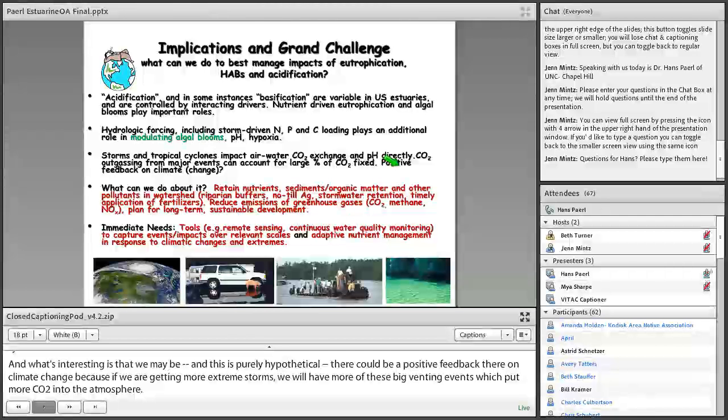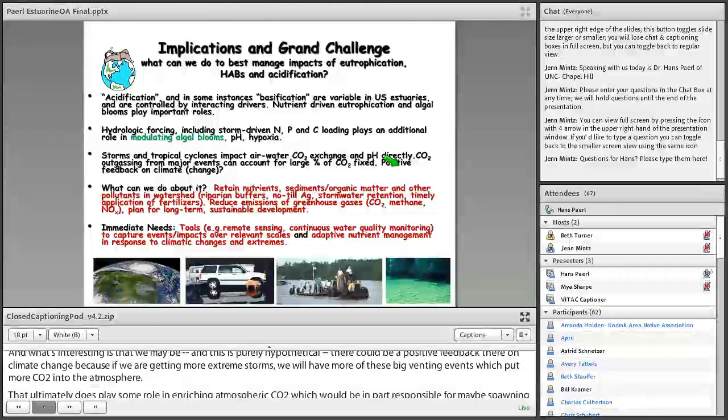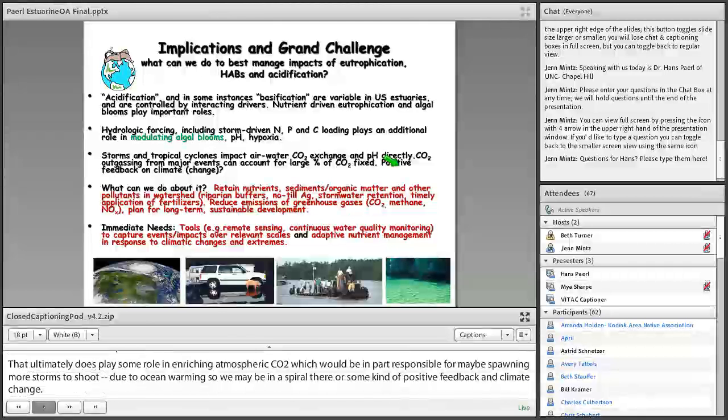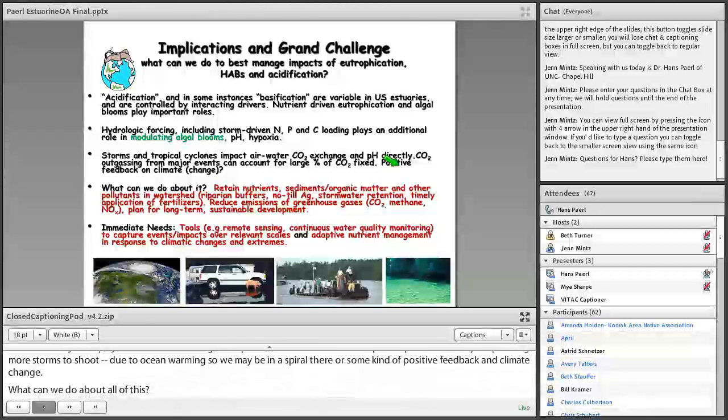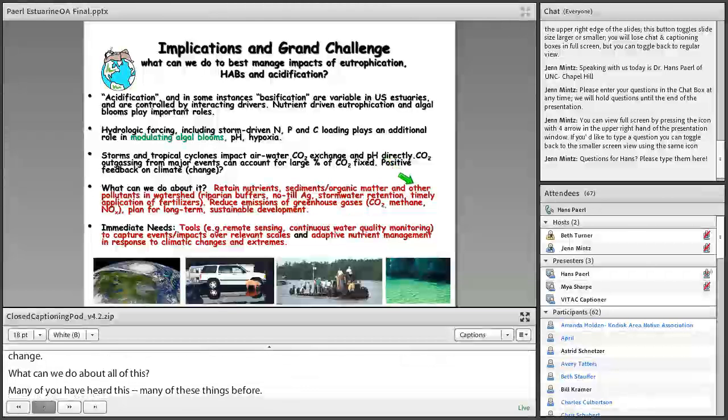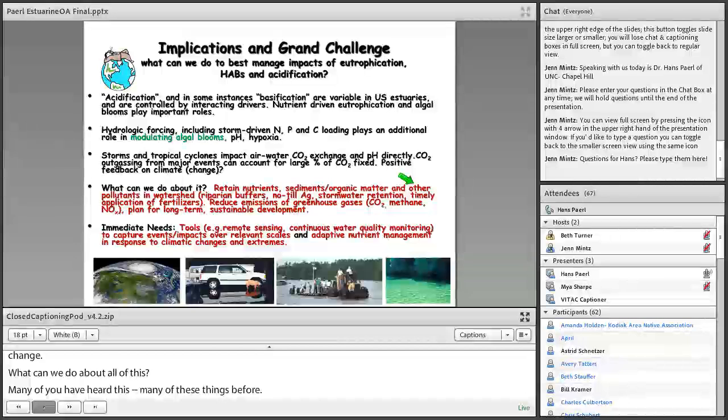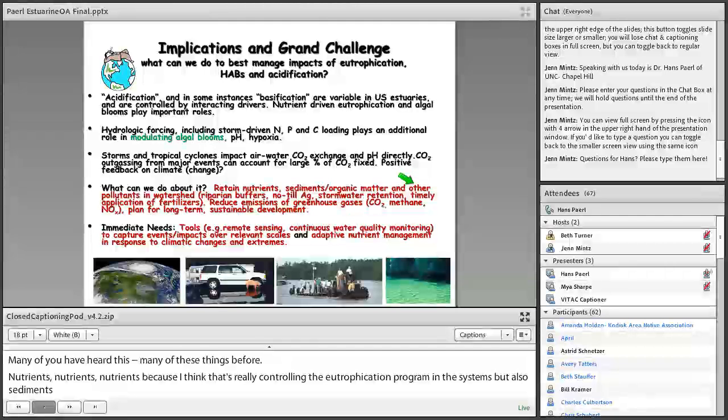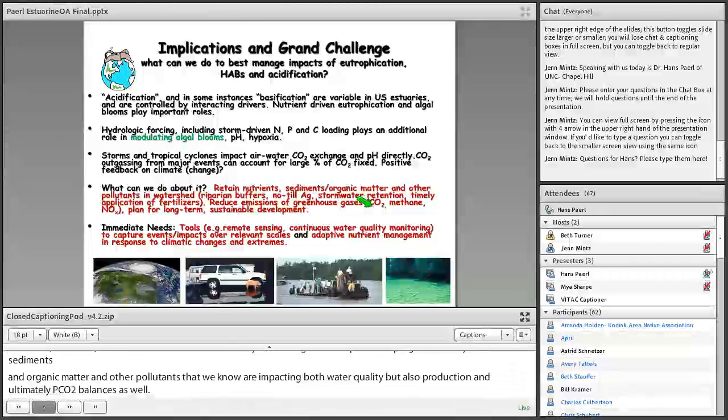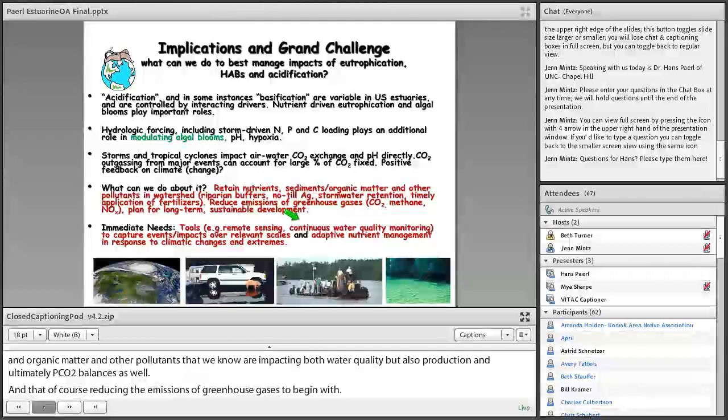What can we do about all this? Well, and many of you have heard many of these things before. Nutrients, nutrients, nutrients, because I think that's really controlling the eutrophication potential in these systems. But also, sediments and organic matter and other pollutants that we know are impacting both water quality, but also production and ultimately, PCO2 balances as well. And then, of course, reducing the emissions of greenhouse gases to begin with. And then, lastly, plan for a long-term sustainable development in these watersheds.